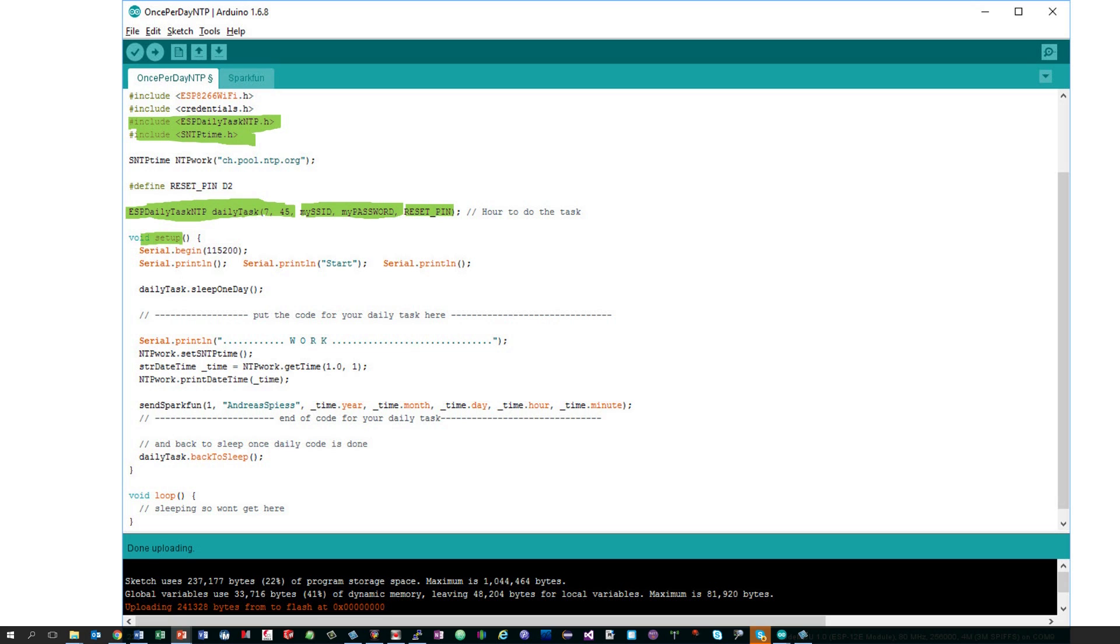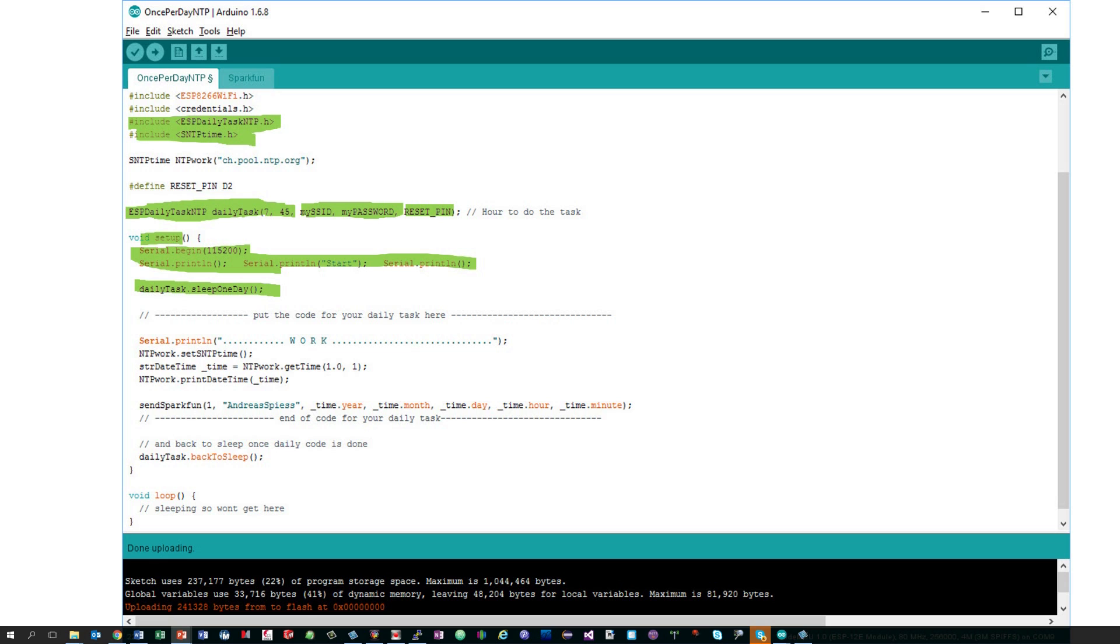The setup is very simple. If you want to get the debug messages, you start the serial connection. Otherwise, you just need three parts. The first line, daily task dot sleep one day, checks if the time to execute the task has arrived. If not, it sends the ESP straight to deep sleep again. Normally, this function does even not switch the Wi-Fi on and just takes a few milliseconds.